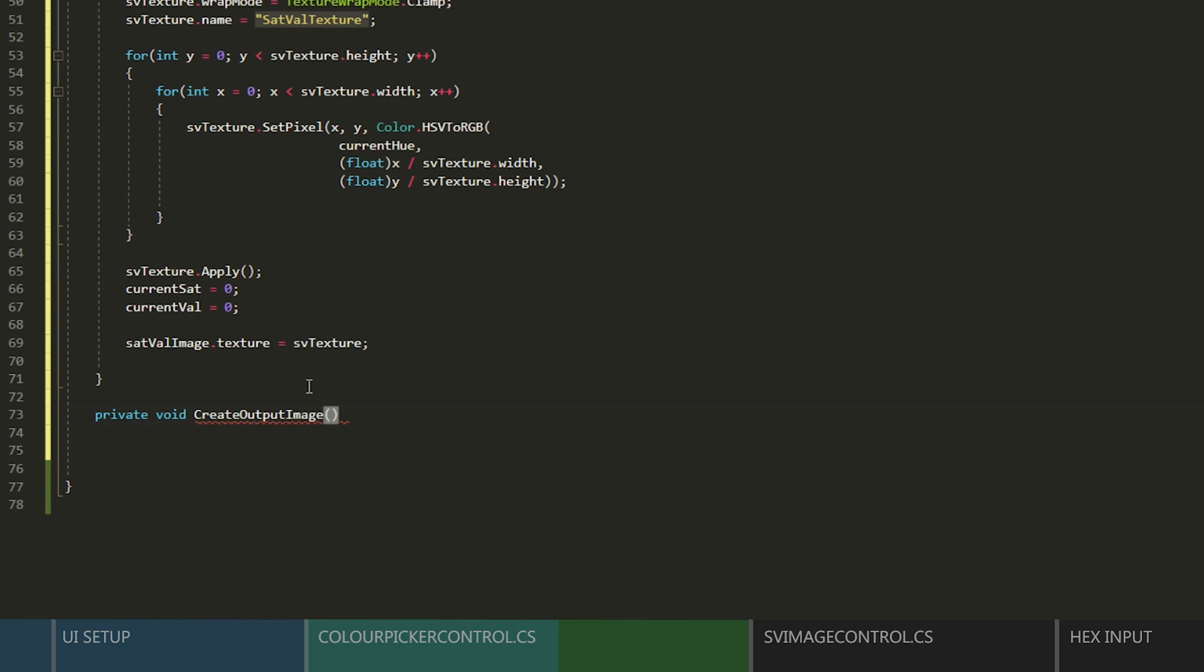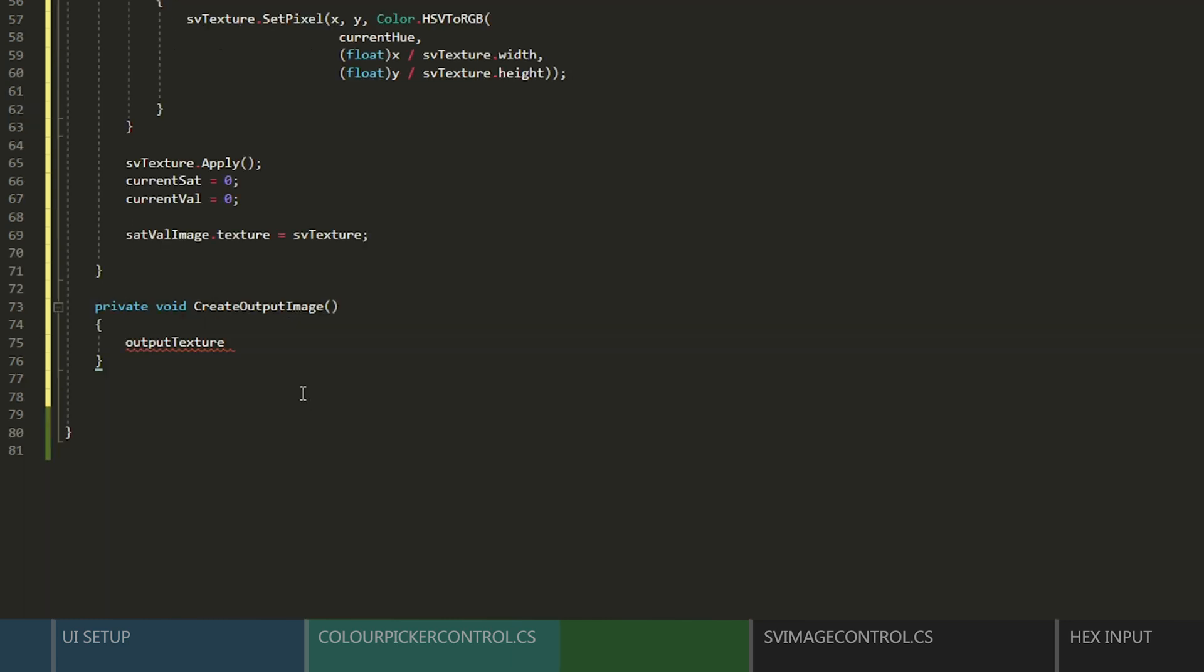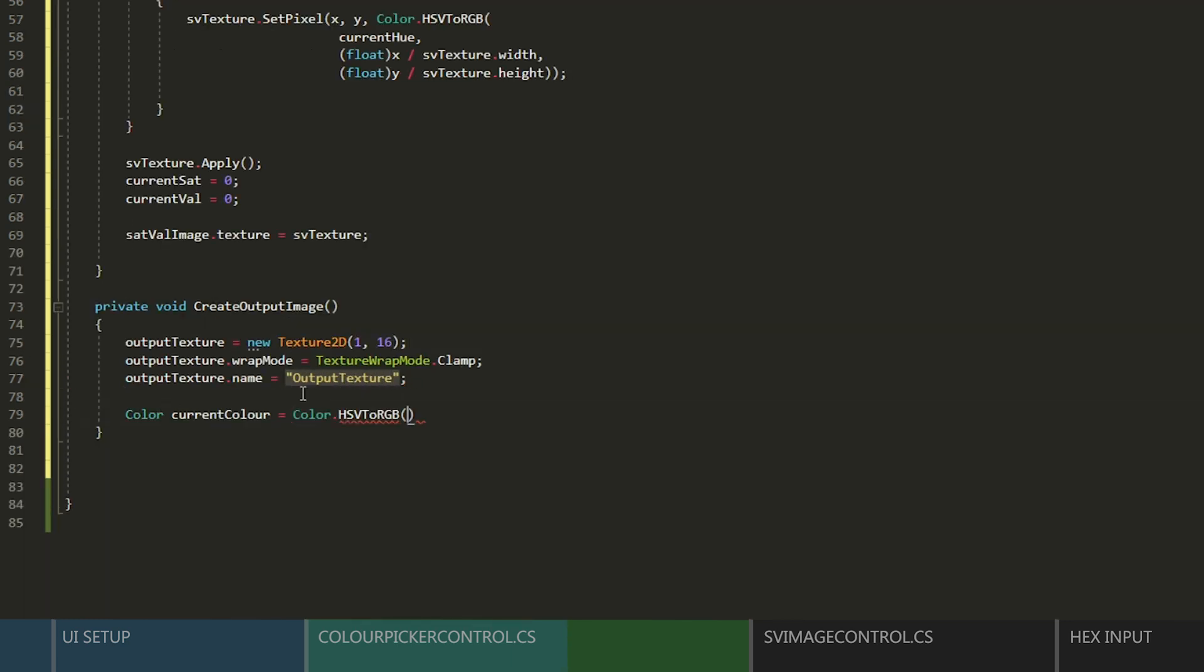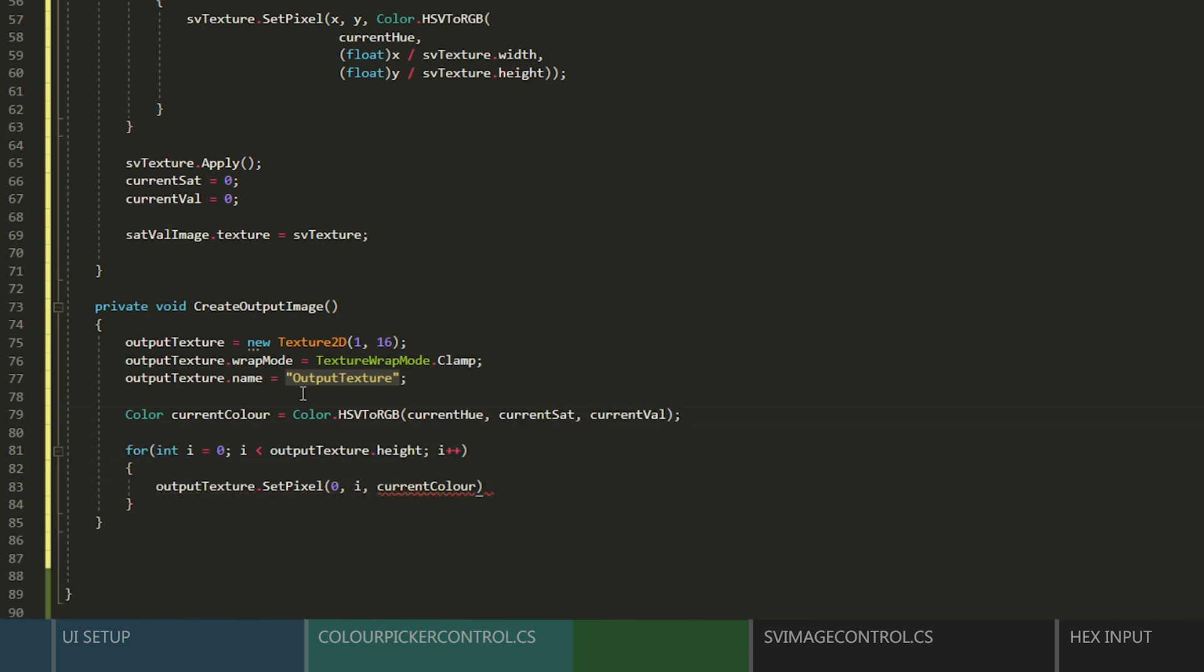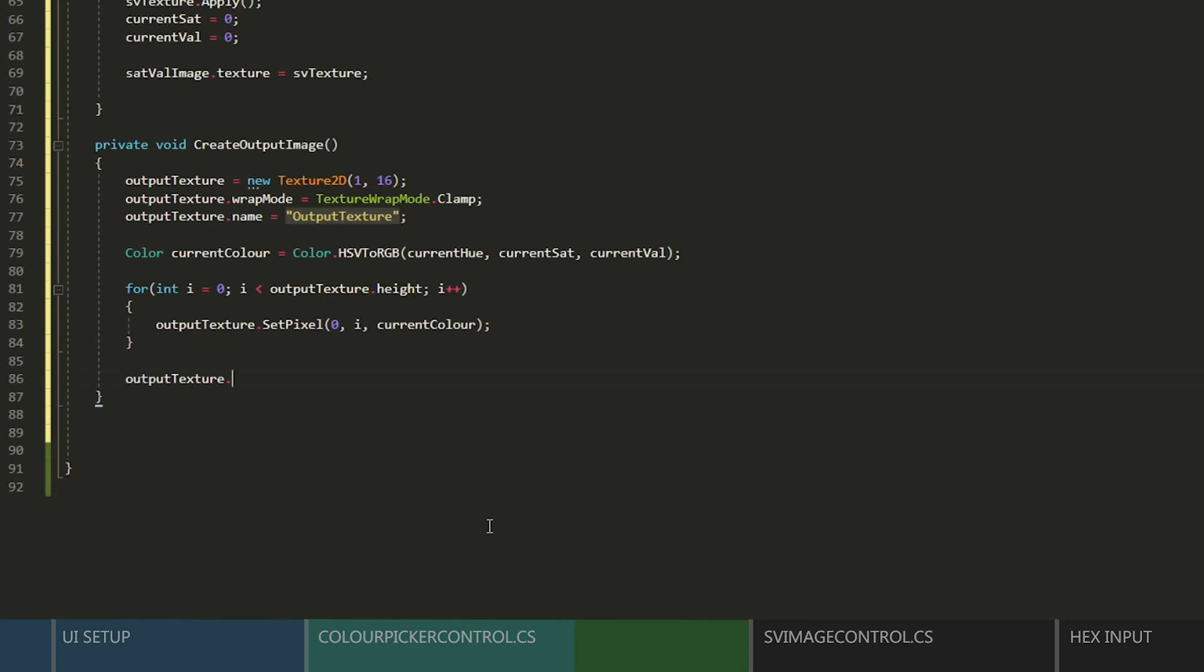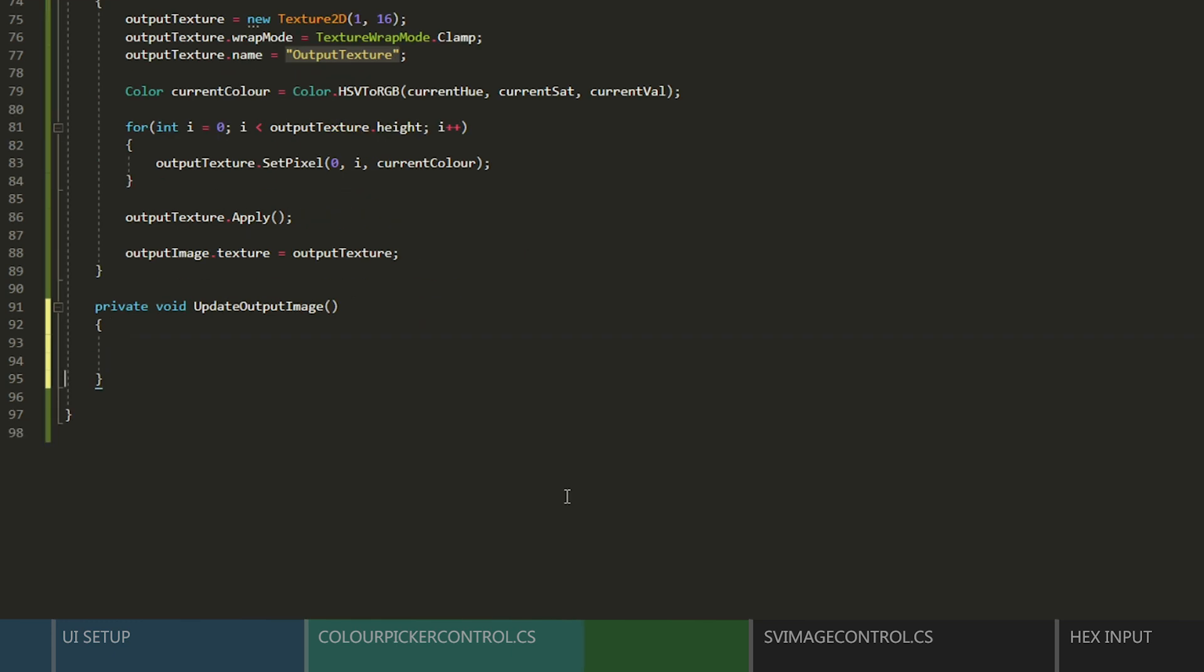And now we'll need to make a function to create our output image, much in the same way we did for the first one. This time, we'll just use all of our current values to create the pixels, and then we'll apply the texture and add it to the component.